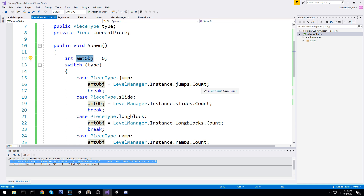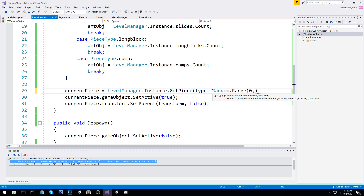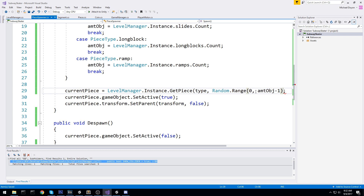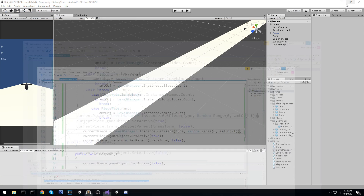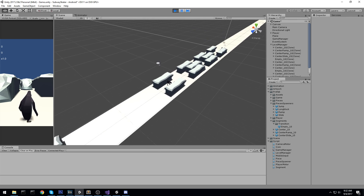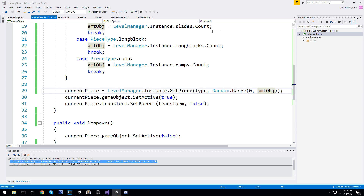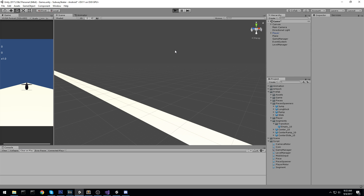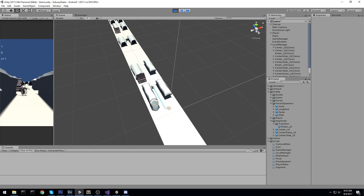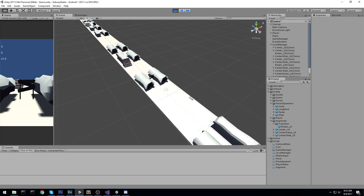If we only have one object, we say random dot range between zero and the count of the object, so amount objects minus one. Let's give it a try to see if we have different long blocks and different ramps. They all look the same initially - let's change it to use amount of objects instead. Now pressing play, we have different types of object, which is quite cool. We have lots of different objects and if we go over them it works. Testing death - yes, we do die.